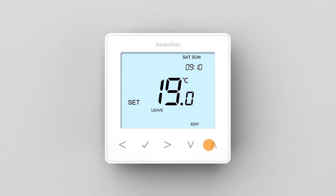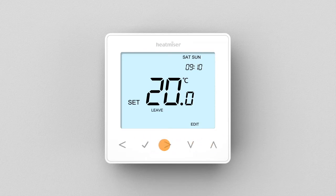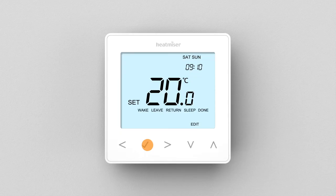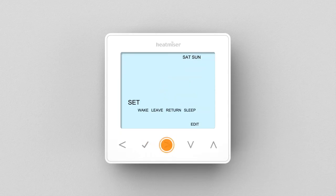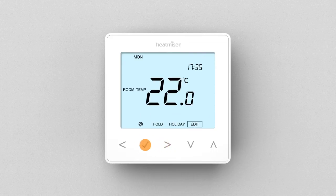Again, set the hours first, followed by the minutes, then the desired temperature. Repeat these steps for Return and Sleep and select Done to store your settings.